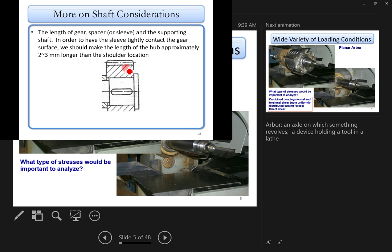Another recommendation: if you're carrying a gear, make the gear hub length slightly longer than the shoulder neck. When you install a locating sleeve, it will press against the gear face rather than the shoulder itself. This accounts for tolerance — if the gear position is slightly off, the sleeve can still make contact with the gear properly.